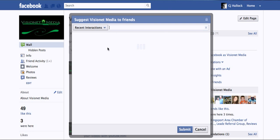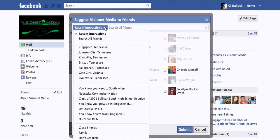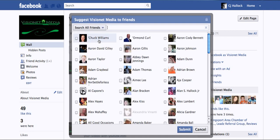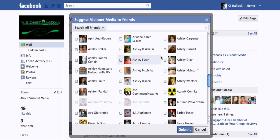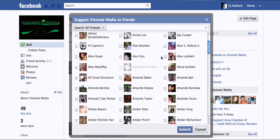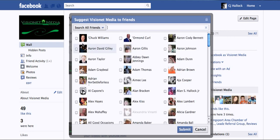It's going to go through and load all your friends. It'll pull recent interactions. If you want to invite everybody on your list, you can just search all friends. It will pull all your friends up. Just go through, click the ones you want to send, and once you click them, hit submit and you're finished.